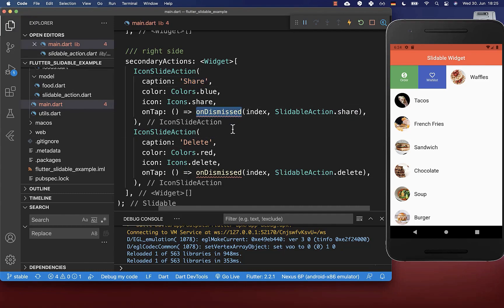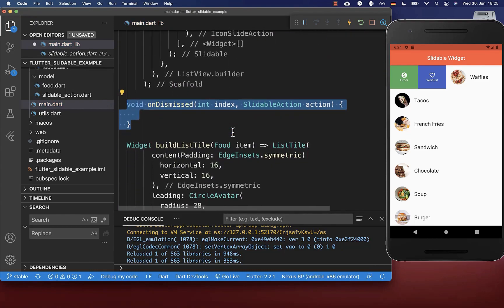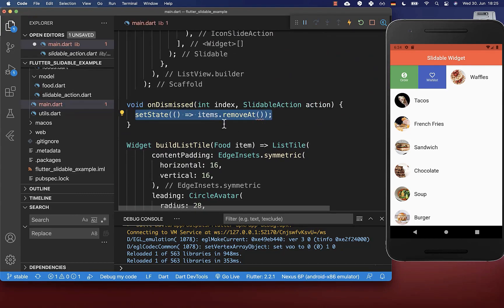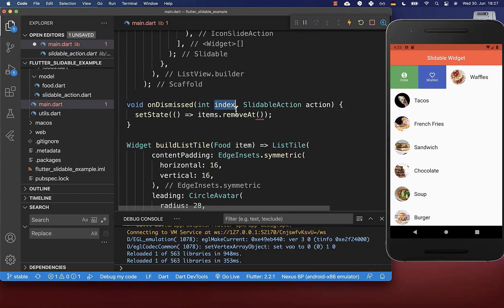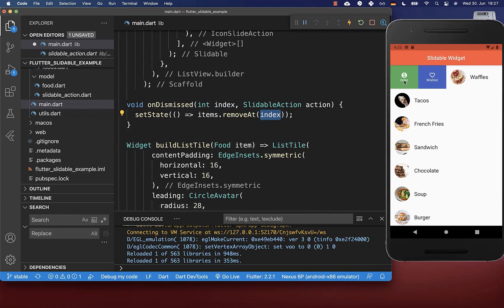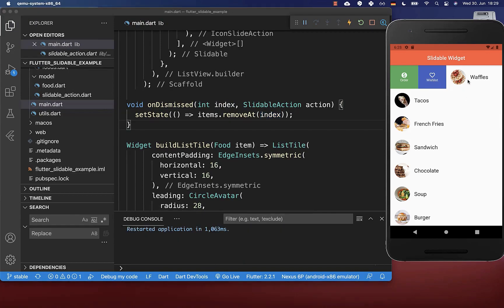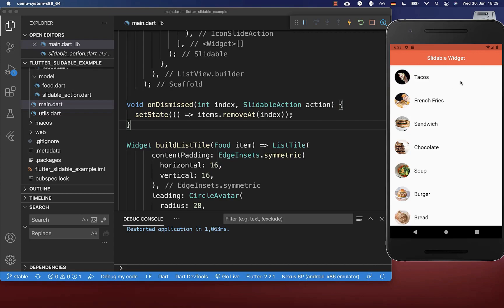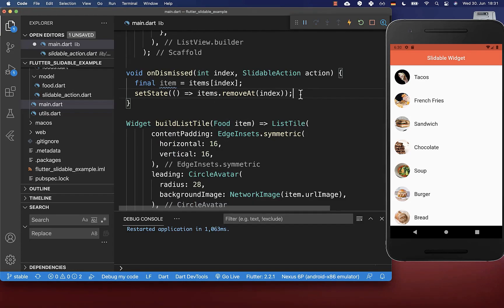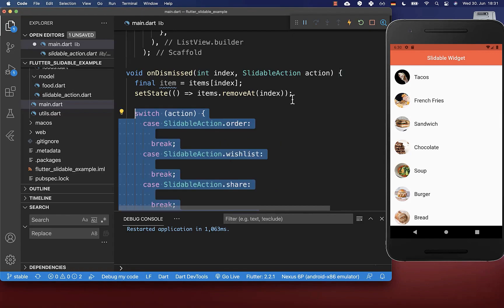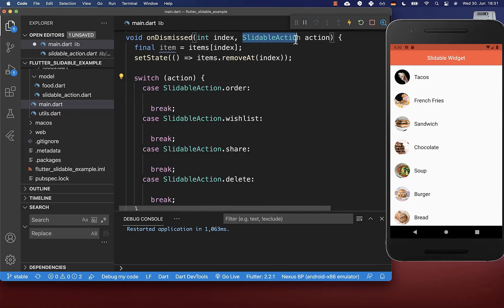Lastly we create the onDismissed method to perform our functionality. First we remove the item from our list — clicking any action removes the entire item from the ListView using the index, which identifies which item the slidable action was performed on. We can try it out: clicking an action on the waffles item removes it from the list. Next to deleting, we can also perform an action based on the slidable action enum by switching over the action.